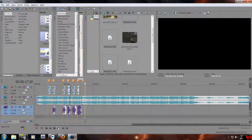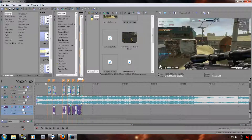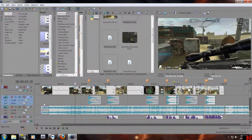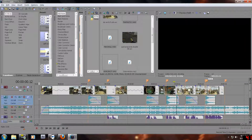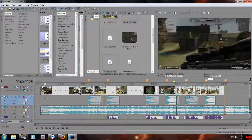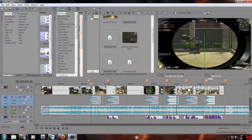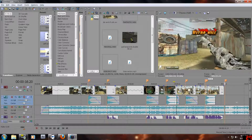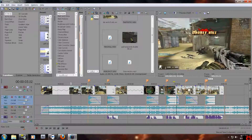Hey, what's up guys, it's Pressure here and I'm gonna do a quick tutorial on how to sync gun sounds or whatever in Sony Vegas. I already synced this up but I'm gonna tell you how I did it, so I hope you guys understand fully.